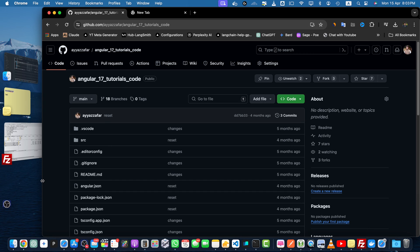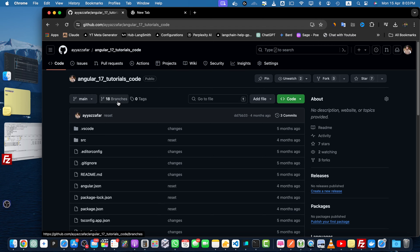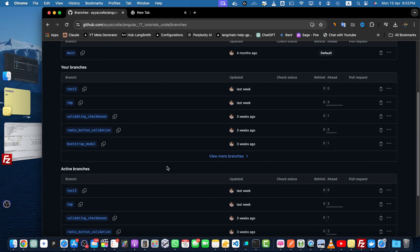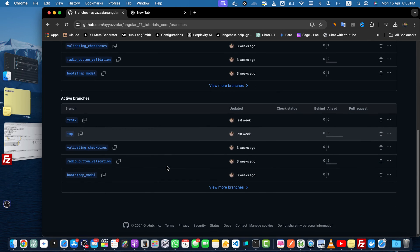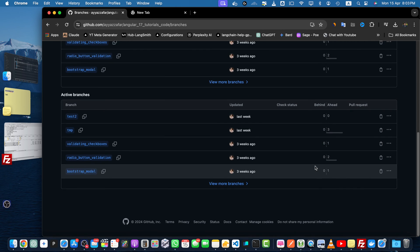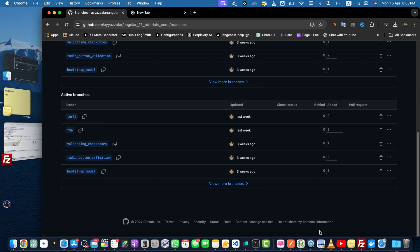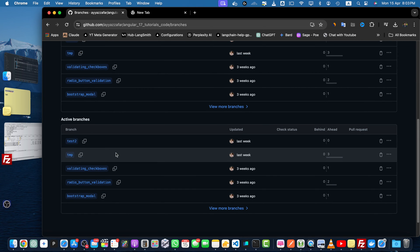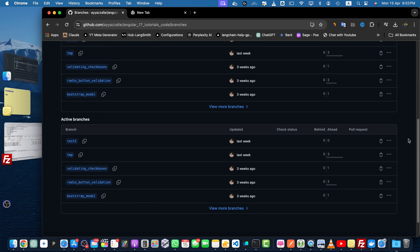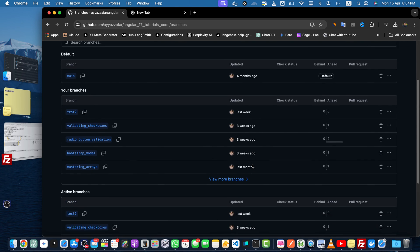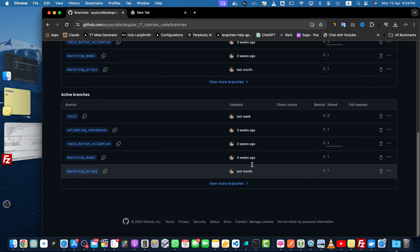Let's dive in. Method number one is deleting a branch via GitHub UI. First, navigate to your GitHub repository and click on the branches button to view all the branches in your repository. Locate the branch that you want to delete and click on the trash can icon next to it. So let's suppose I want to delete this tmp branch. I will just click on it. With that, your branch would be deleted.